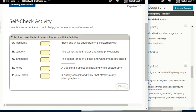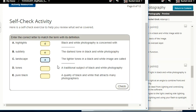Self-check: black and white photography is concerned with tones — or could be subtlety. The darkest tone in black and white photography is pure black. The lighter tones in a black and white image are called highlights. A traditional subject of black and white photography could be a landscape. And a quality of black and white that attracts many photographers is the subtlety.